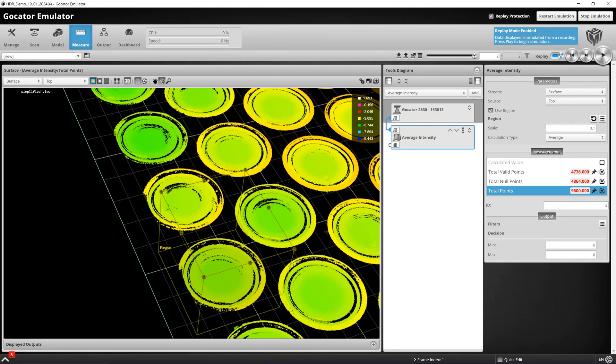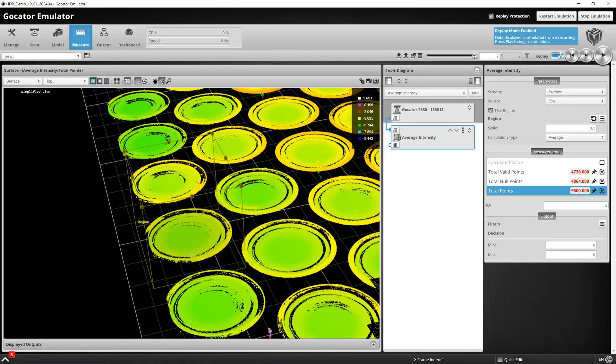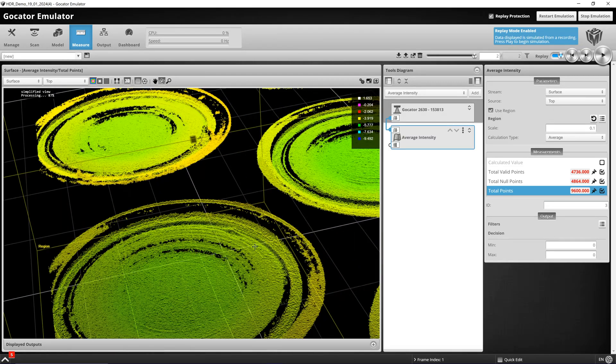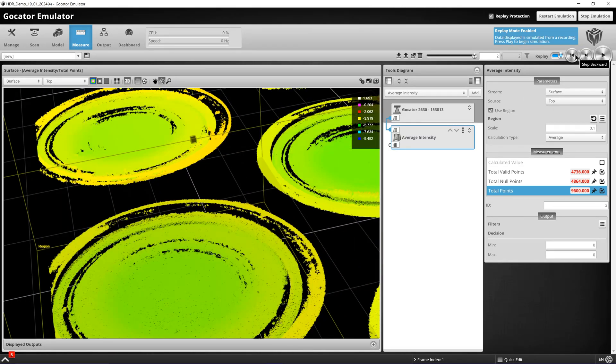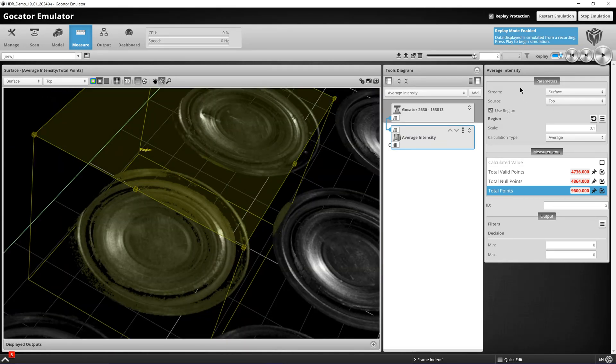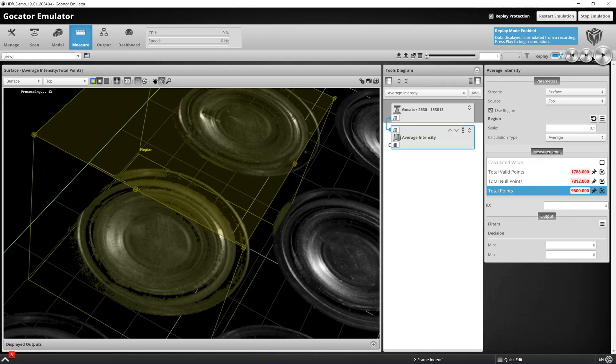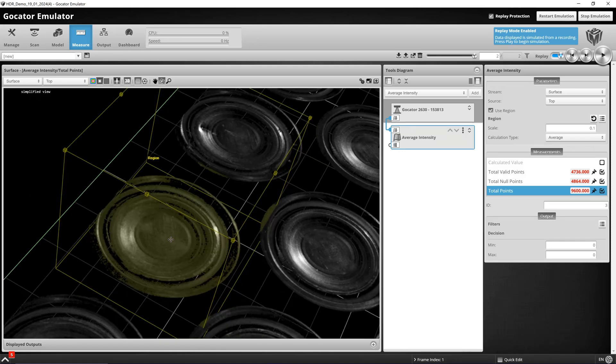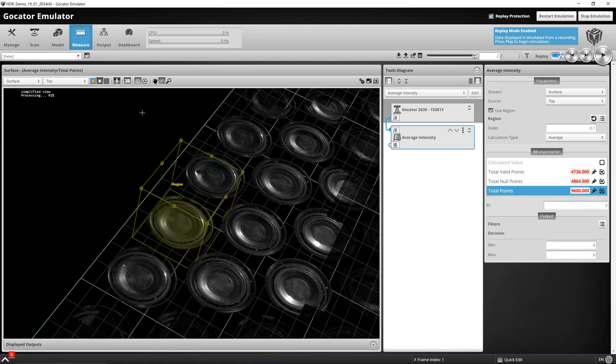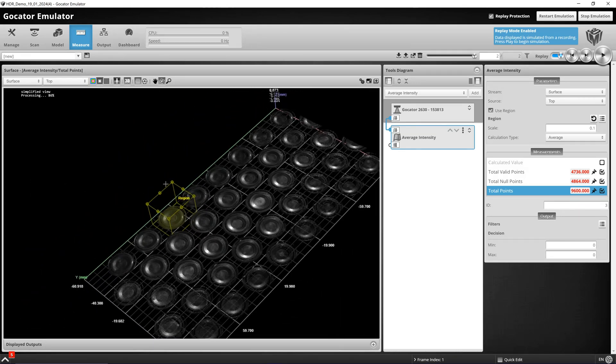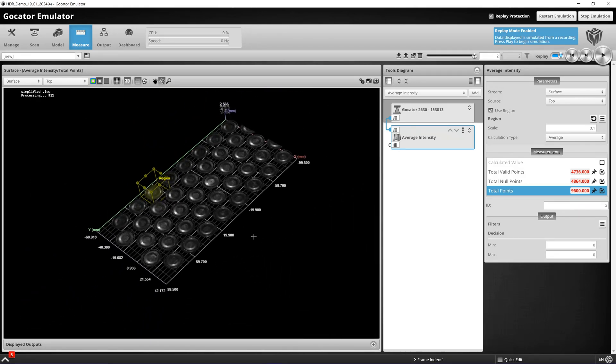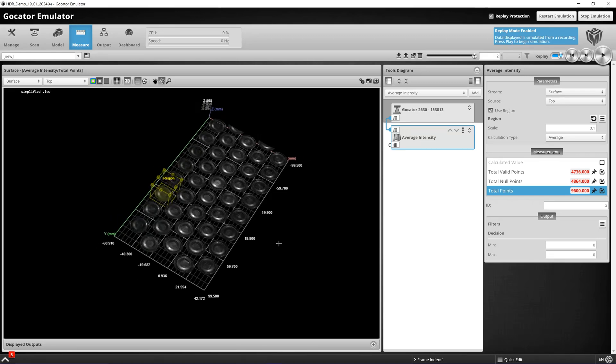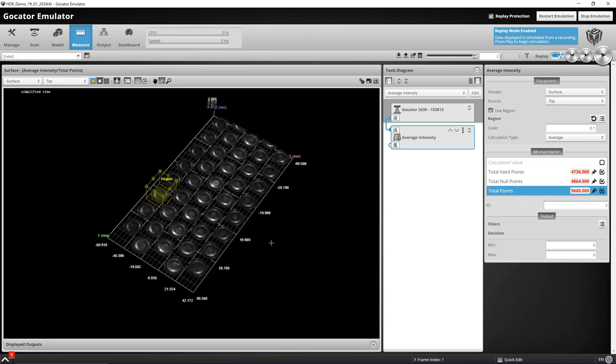These battery cells are a good application of HDR. As we can see in our intensity image, our laser is our illumination source and reflects back different intensities on the different reflective surfaces. We are saturated in certain areas and under-saturated in other areas.